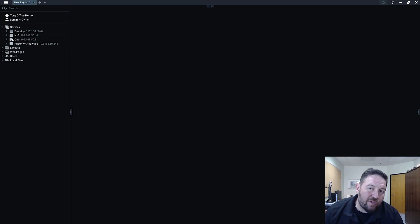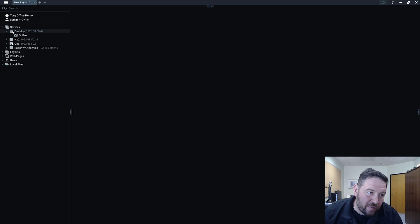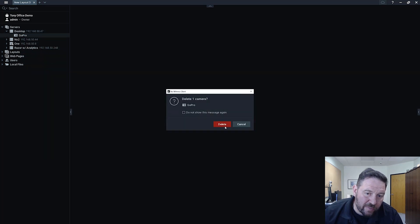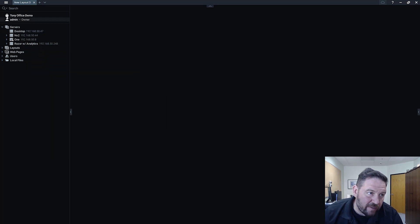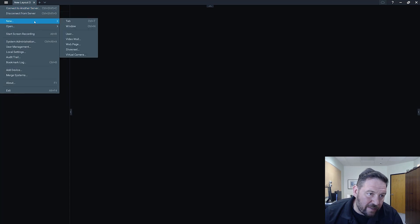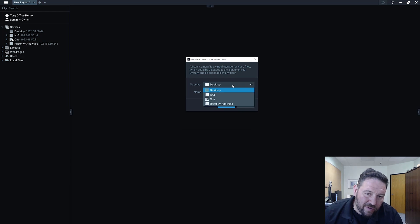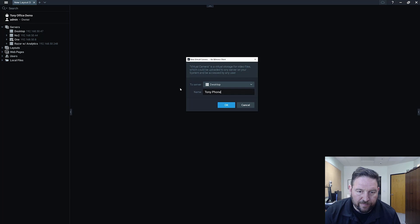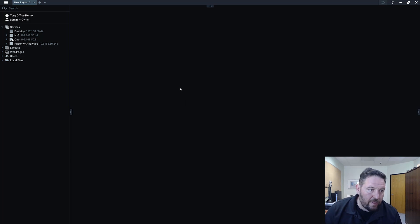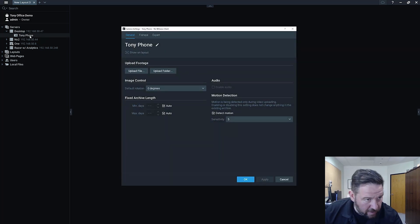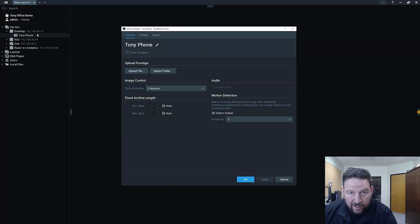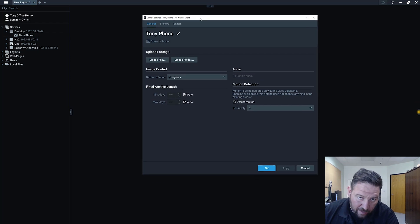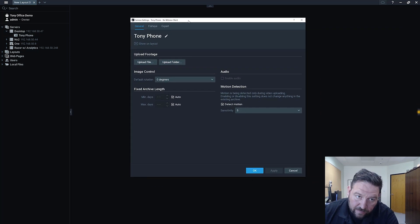So how the virtual camera feature works is you go to your server. Let me delete this one because I was playing with it a second ago. Go up to the top here, new, go to virtual camera. You're going to be asked to pick a server that you want to put this virtual camera on. I'm going to call it desktop. I'm going to name it Tony phone. Now you can see over here in the tree I've got a Tony phone that's shown up and the camera settings dialog will pop up.